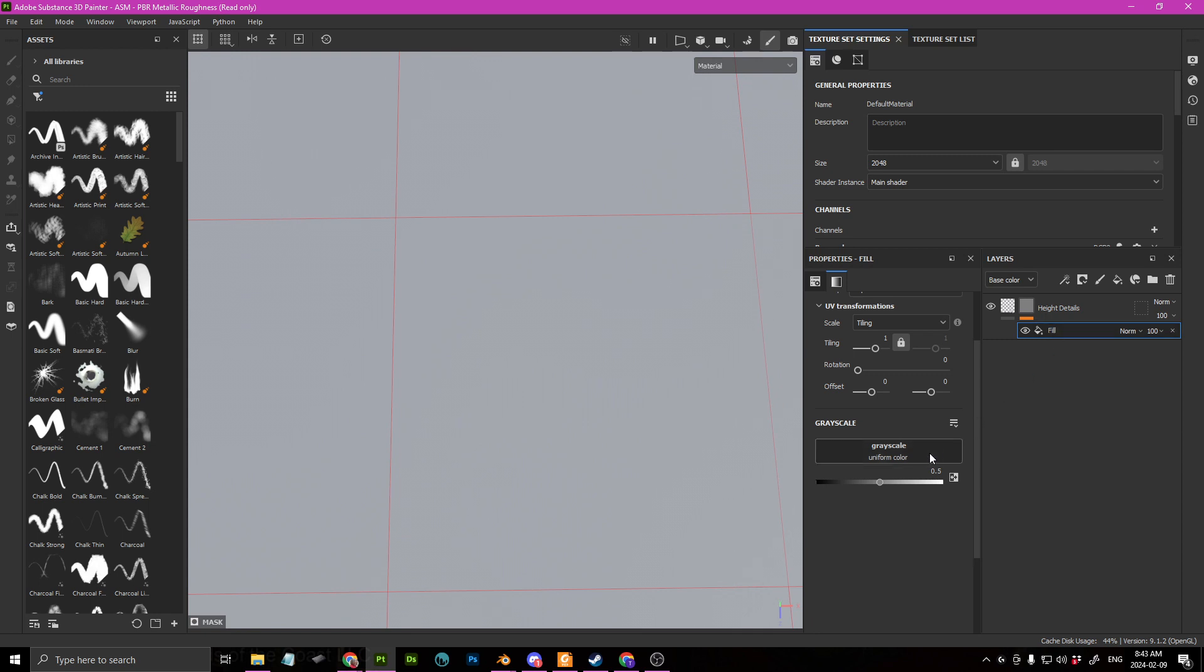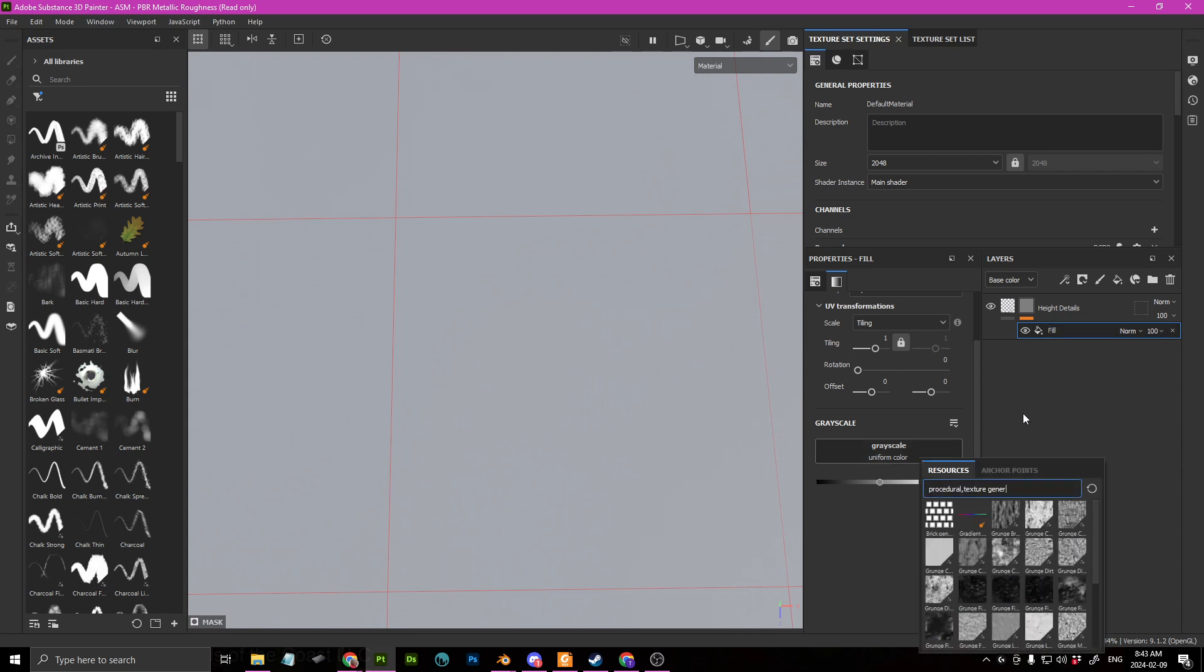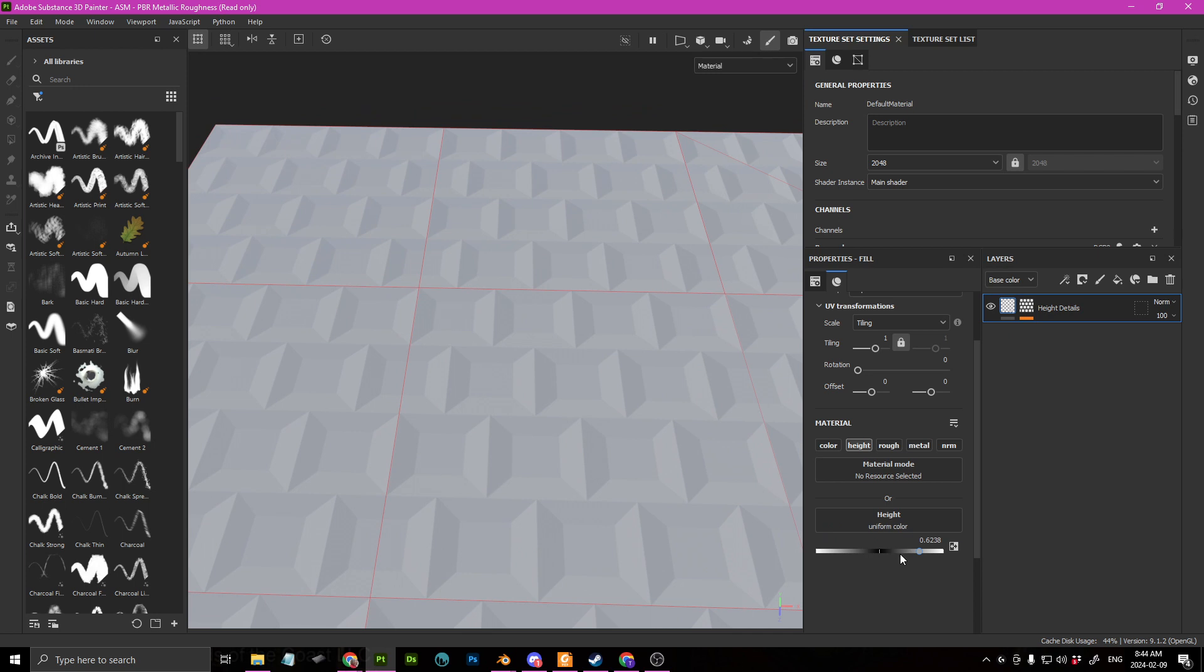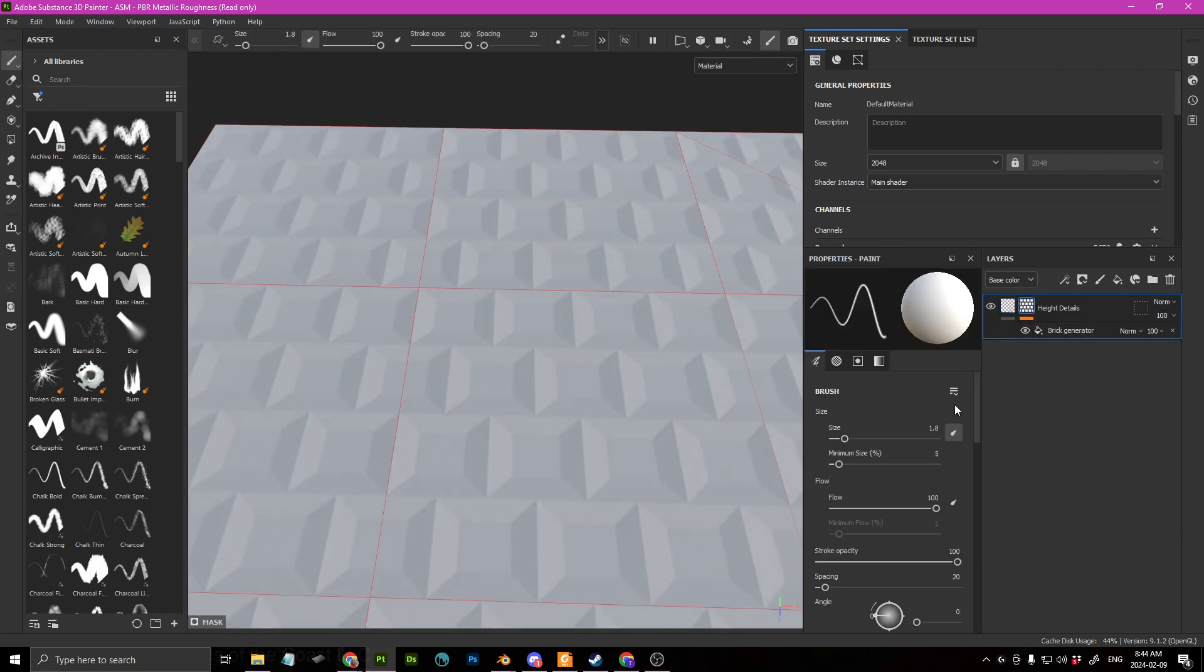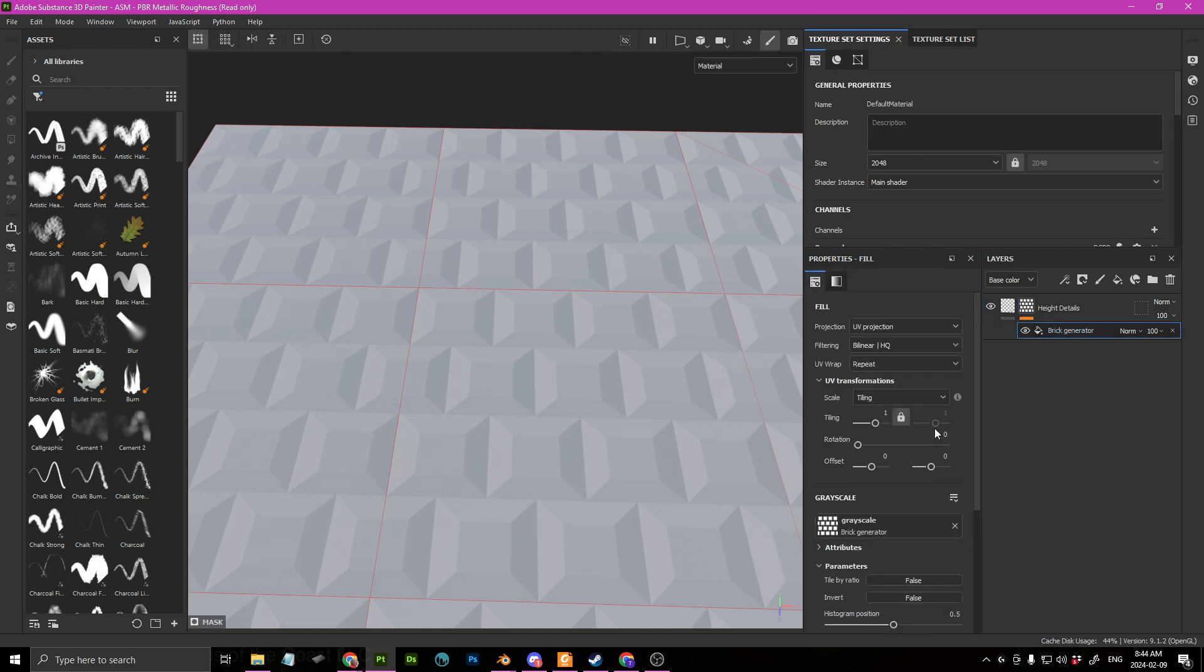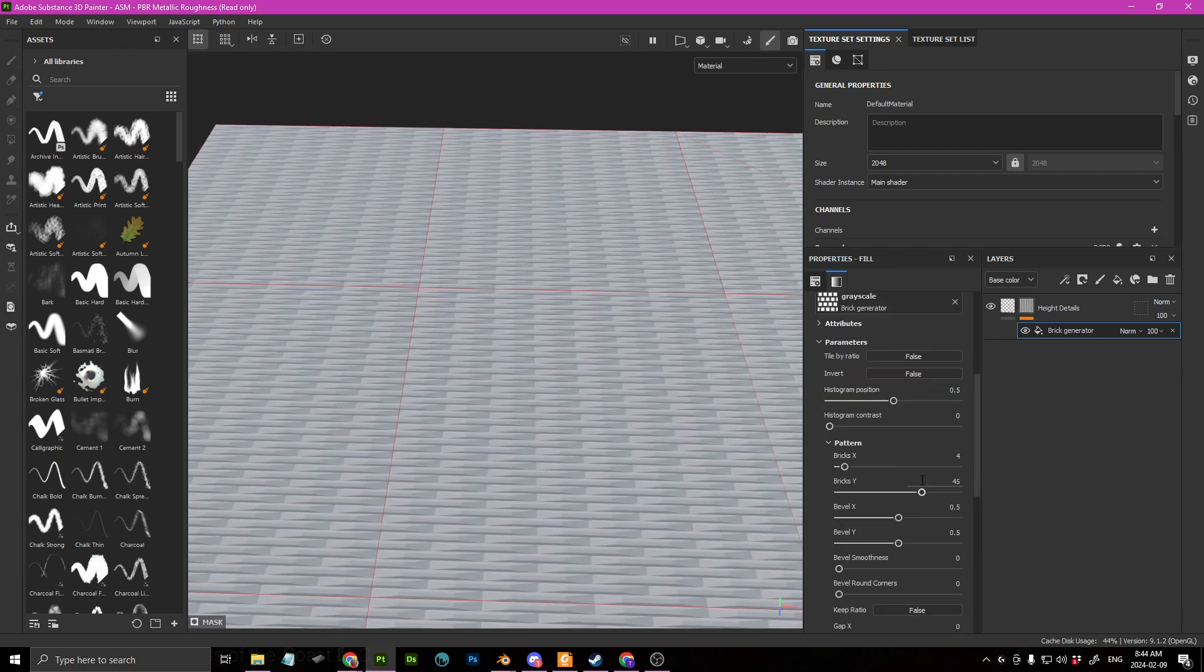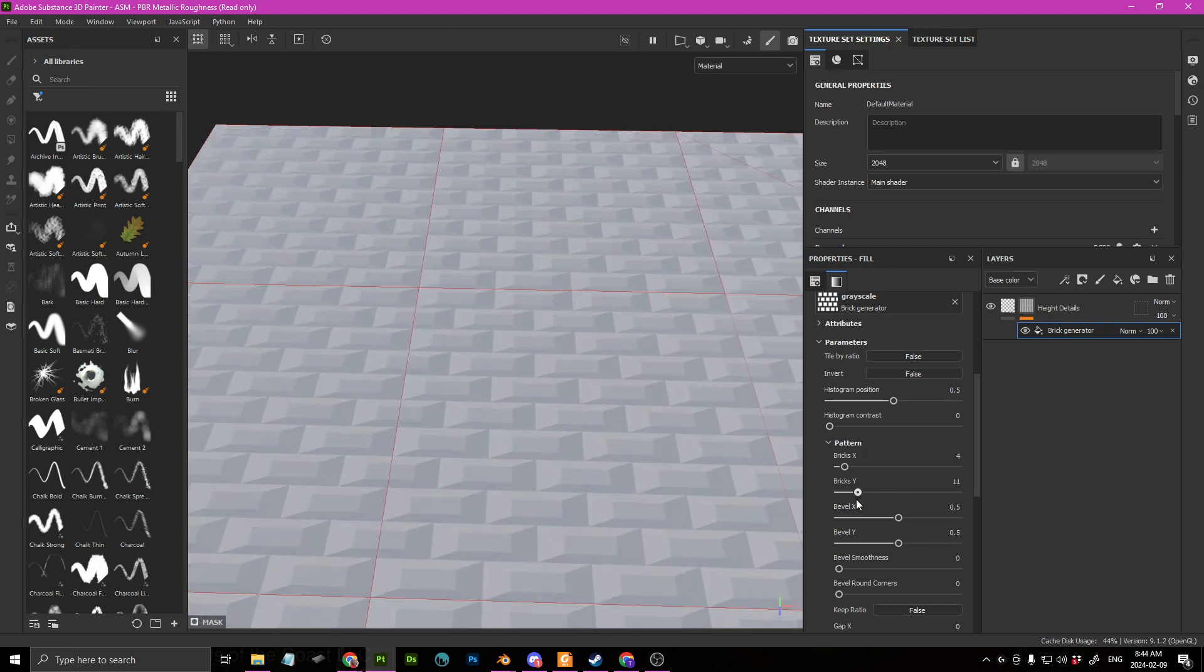What you can also do is add a fill layer and then you can find a generator. So we can get like a brick generator like so. And let's say that I want this actually poking out. And I'm just gonna take a look at the parameters for that.